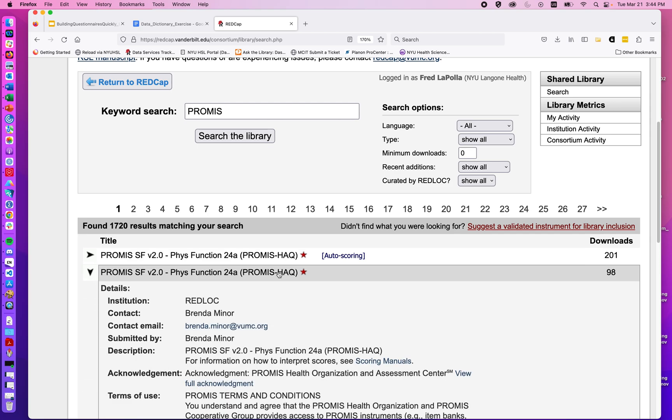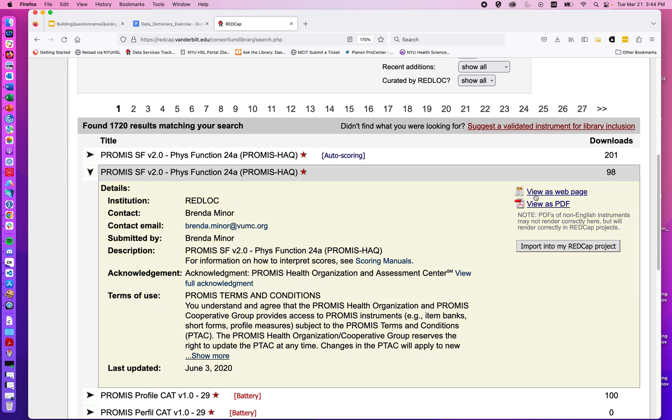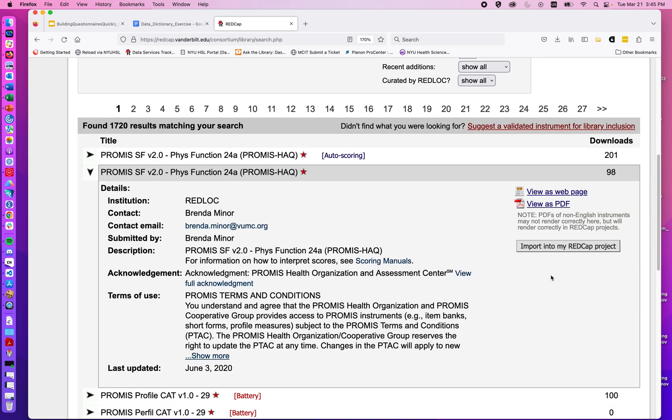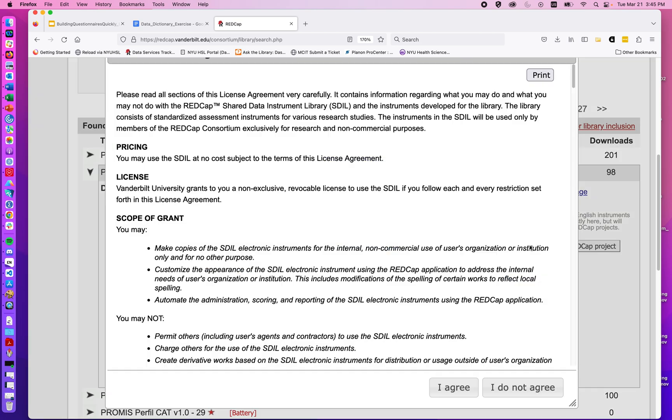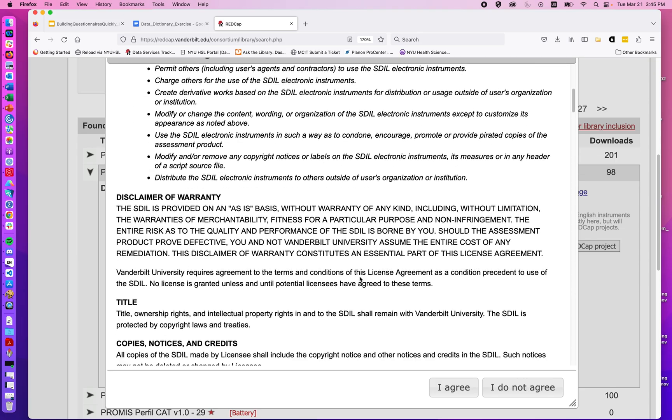We can click on a given questionnaire, view it to see what's included, and then import into my project, where we see the user rights.